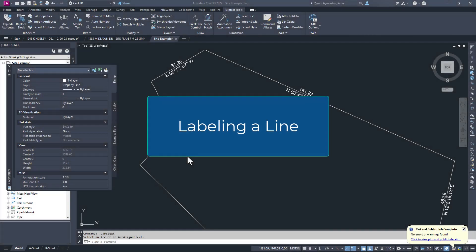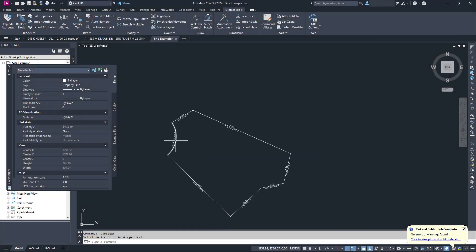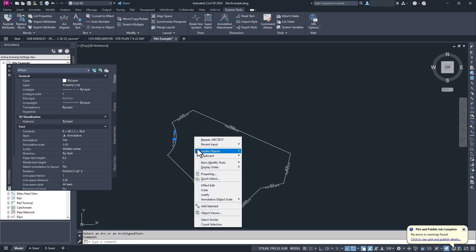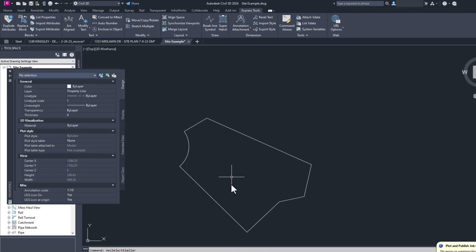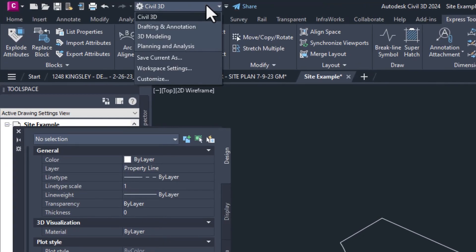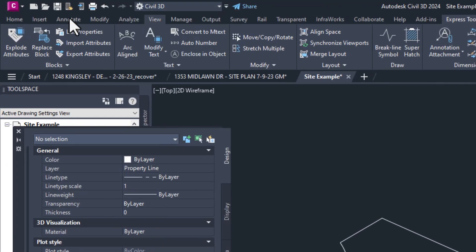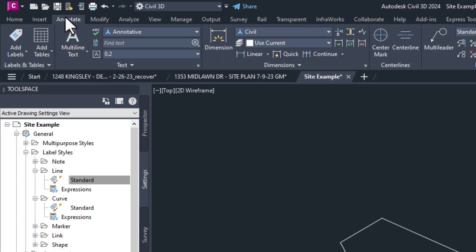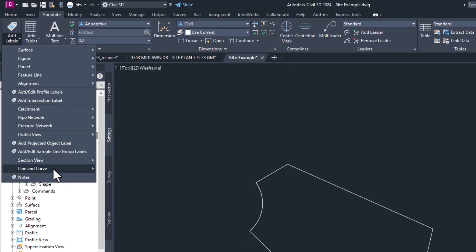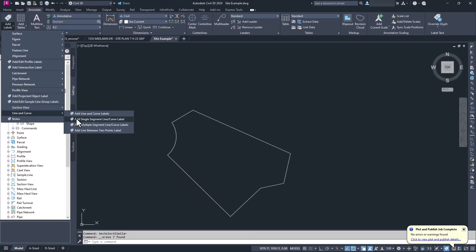I know some of you found this video at 5:45pm and you want to finish working so you can get home. So let's jump right into the simple method, labeling a single line. We're going to want to make sure we're in the Civil 3D workspace and go over to the annotate tab. In the annotate tab, we click the add labels text, go down to line and curve and select add a single segment line curve label.